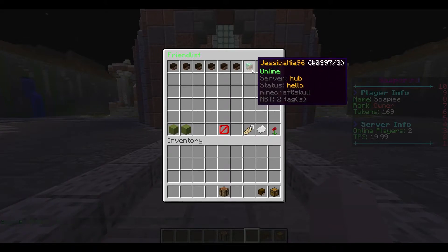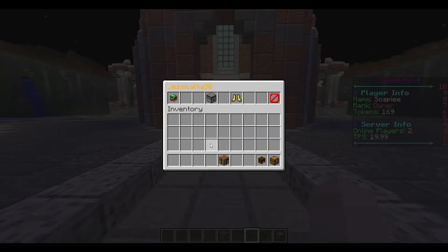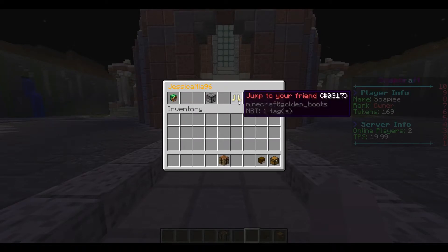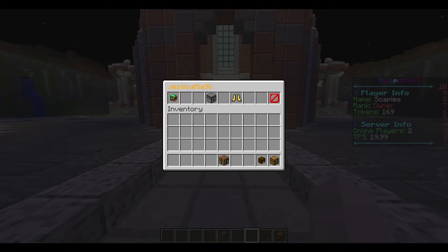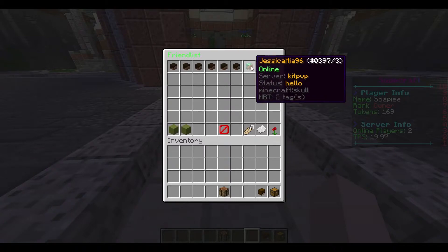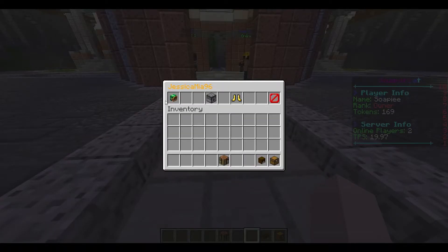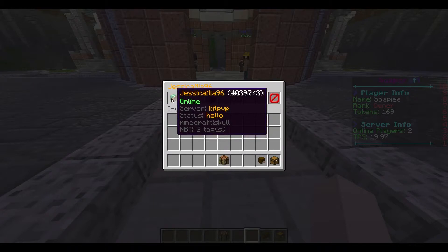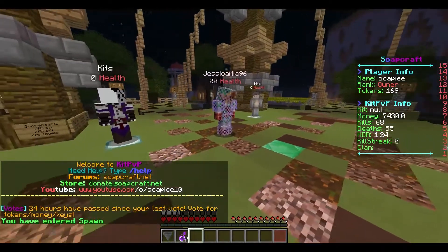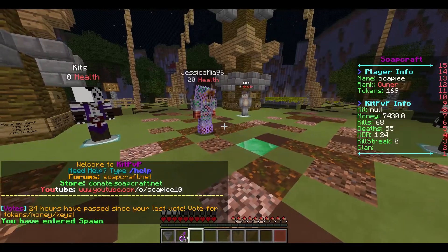Next, you can click on a friend and if they're online, you can jump to them. I'll send Jessica to a different server — she's on KitPVP. If we look at Jessica now, she's on the server KitPVP. I'm going to click on her, click 'Jump to my friend,' and now I am in the KitPVP server as well.